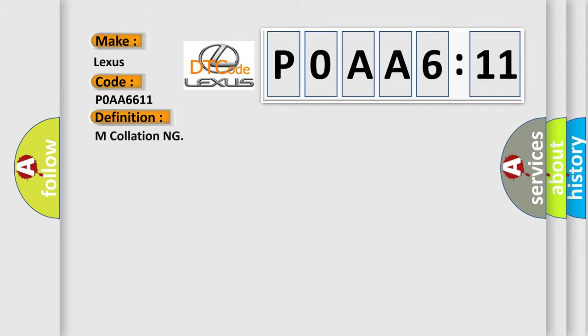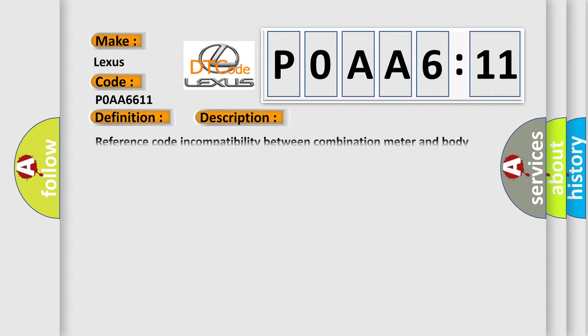The basic definition is malfunction. And now this is a short description of this DTC code: Reference code incompatibility between combination meter and body integrated unit.